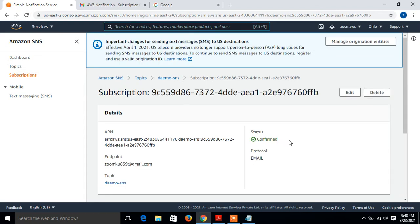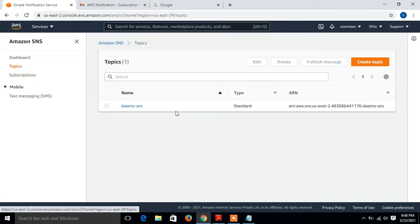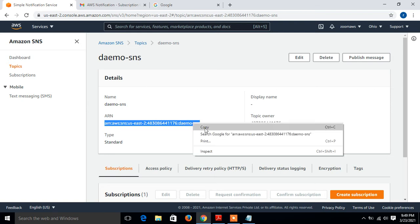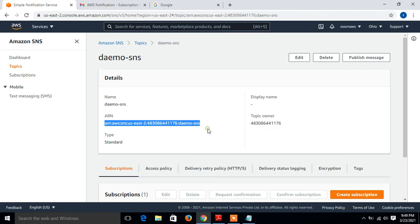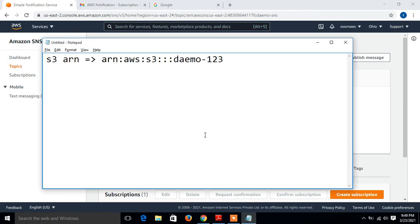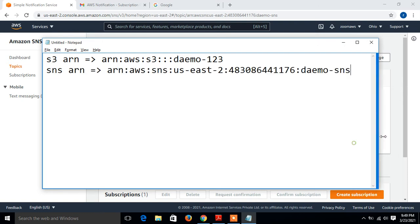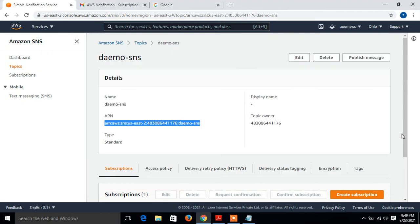Now just copy the ARN of SNS also. I'll go to the topics, open my demo SNS, and just copy this ARN. I'll paste it somewhere and label it SNS ARN. Now our next task is to make a policy for SNS to work with the S3 bucket. For this, I'll take the help of policy generator. Type policy generator in Google search bar and we can take help from there. Go with this, and go with the first option.